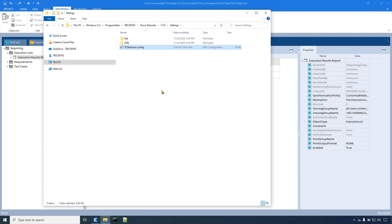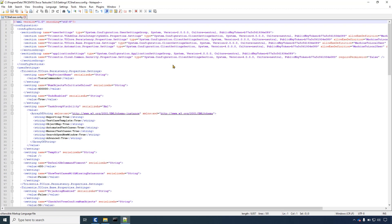Once tc-shell is launched it will use the file stored in this directory. Open your copied tc-shell.exe.config file.